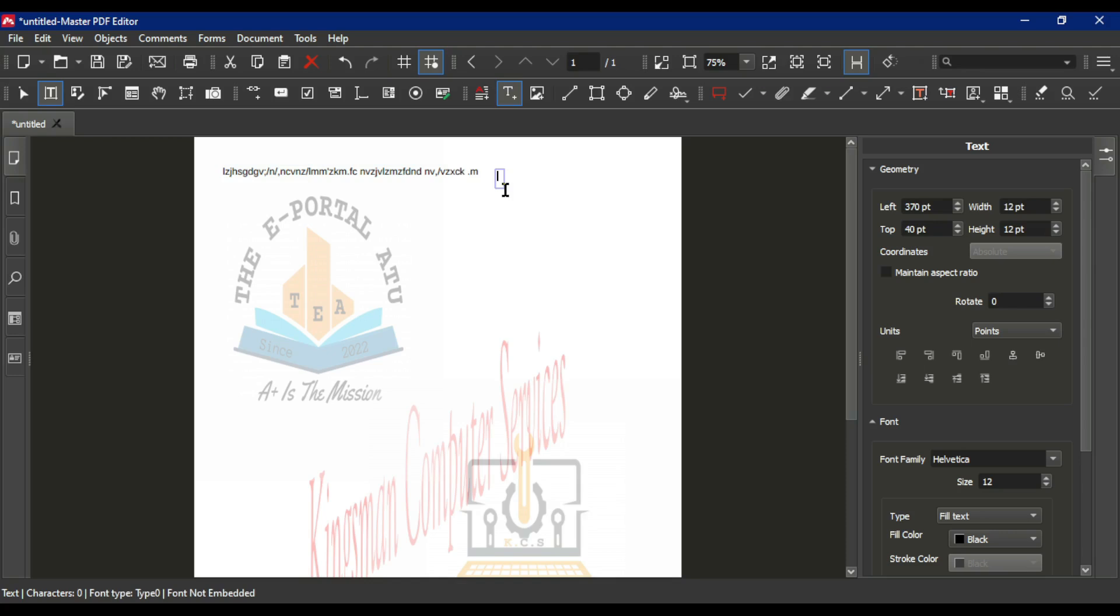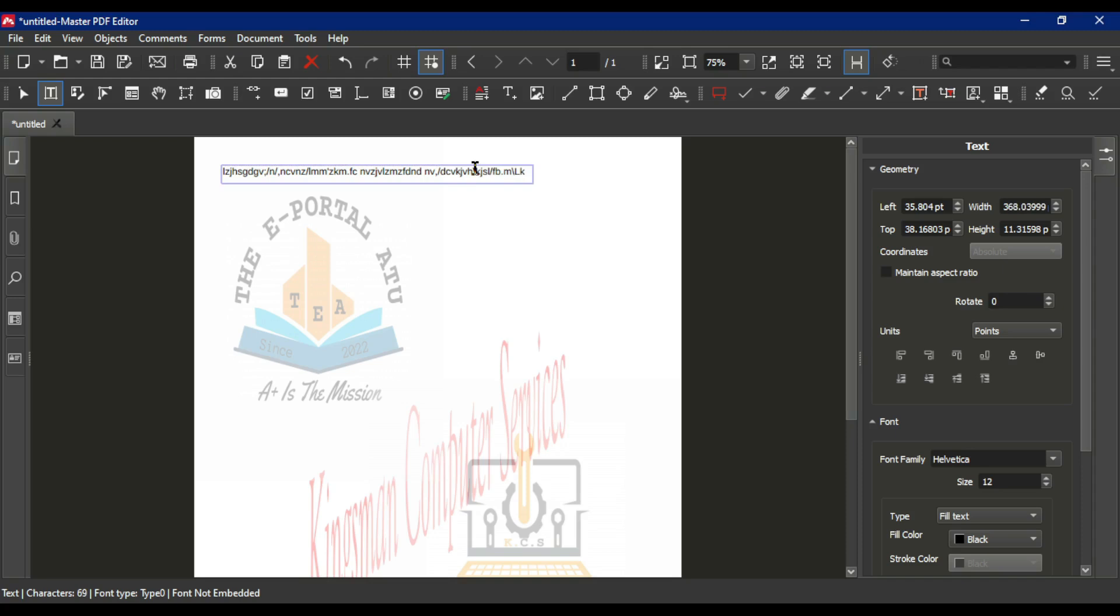Now you are done adding your text. If you want to edit it, press the escape key on your keyboard, click on the text you added, double click, and then you can edit it and add anything you wish.